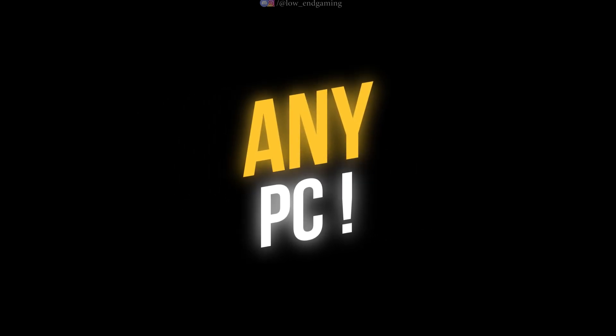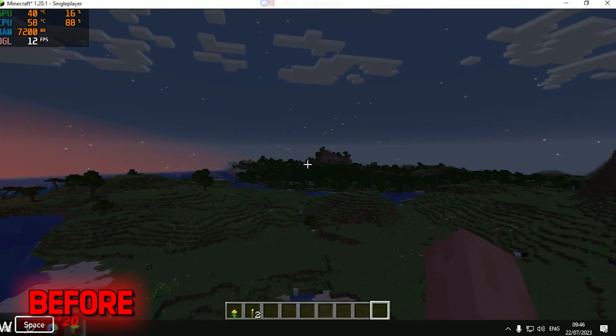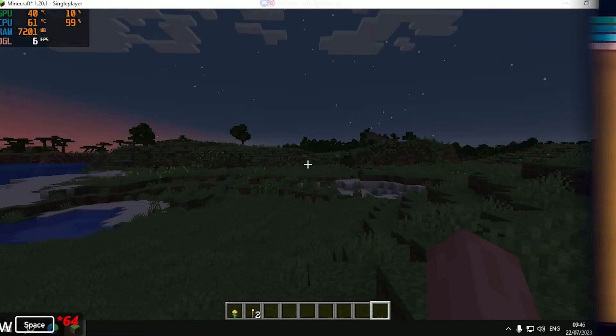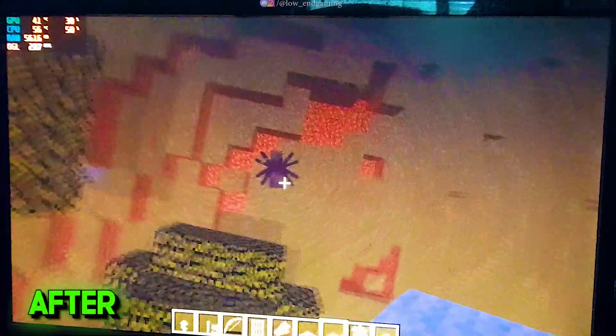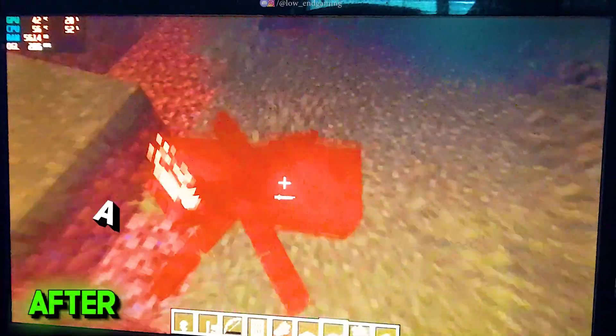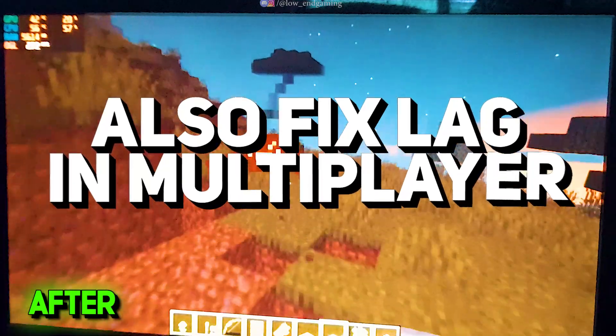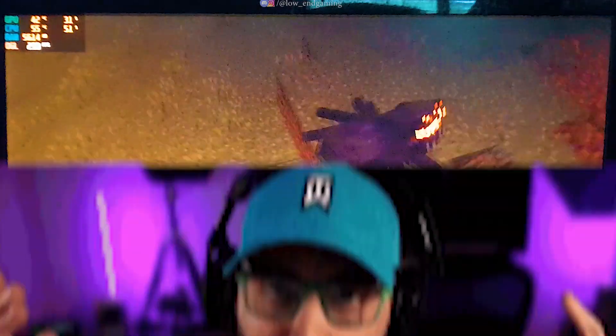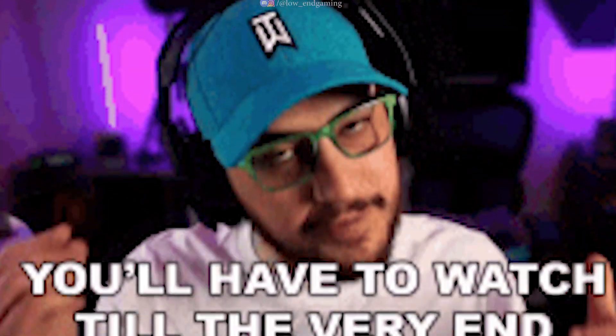This is the whole process from how I got running my Minecraft from this to this. And further in this video, I will also show you how you can play Minecraft Multiplayer without any lags and stutters, so make sure to watch the video till the end.